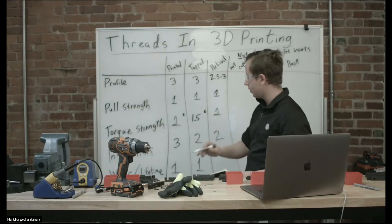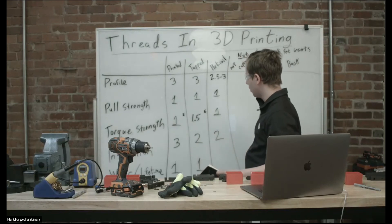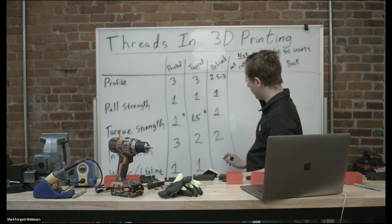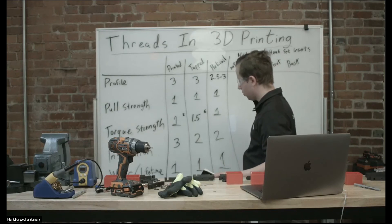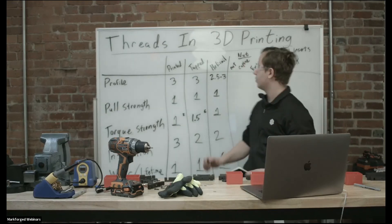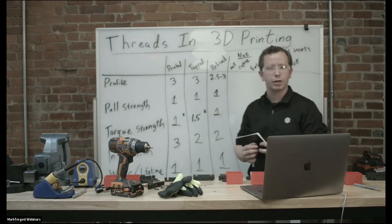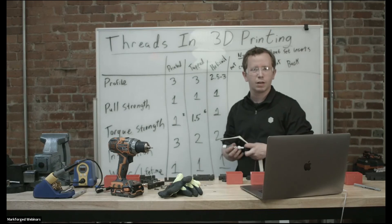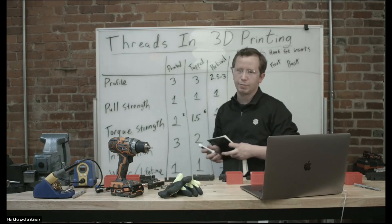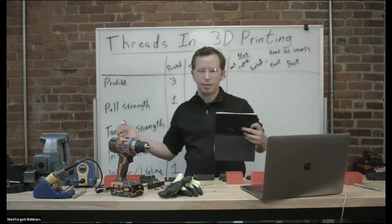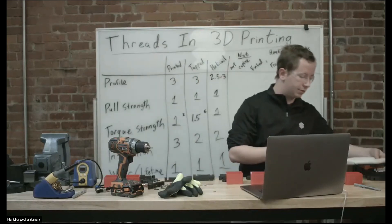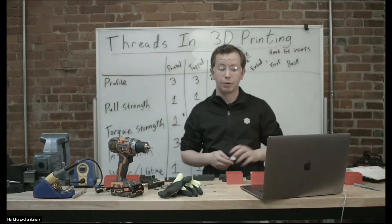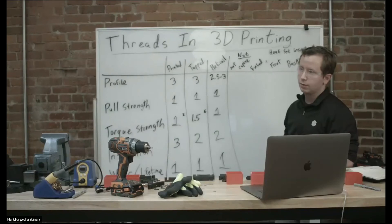And then the wear again, very similar to printed or tapped threads. It'll wear out pretty quick with repeated use. So with these three types of threads, you kind of only want to use them once. If you're securing something together, you don't want to have to remove and put back those threads a lot or else they'll wear out really quickly.